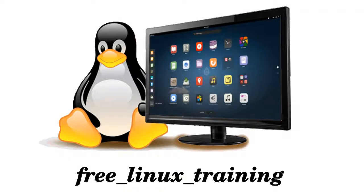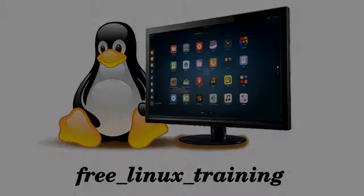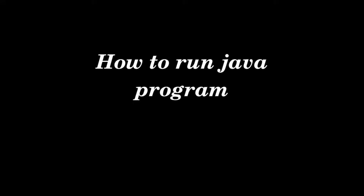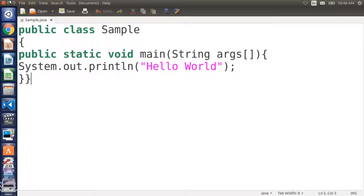Assalamualaikum warahmatullahi wabarakatuh, peace be upon you all and welcome to free Linux training. In this tutorial we will talk about how to run Java program in Ubuntu. So here I have a sample program.